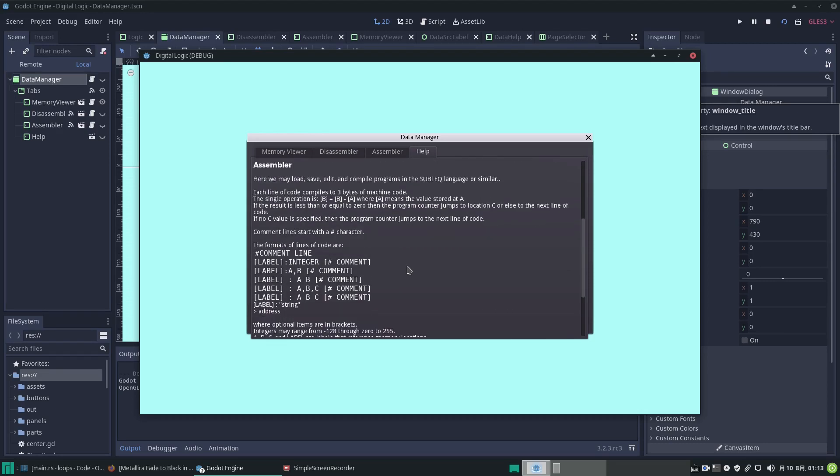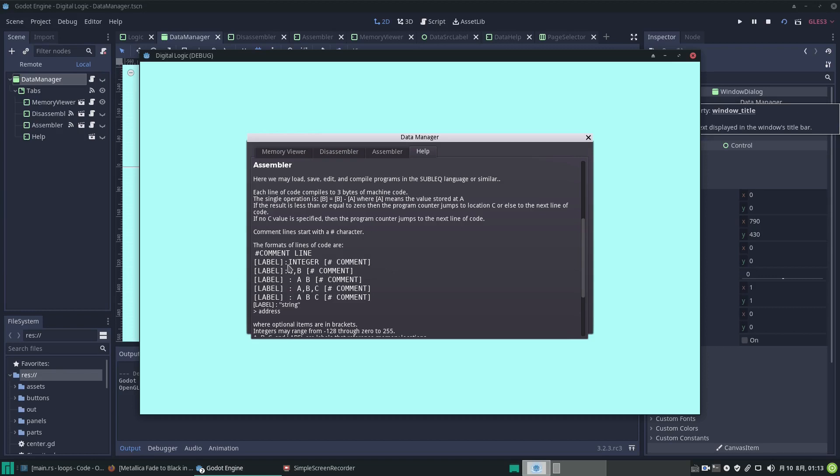In GDScript we've got a hash to designate a comment line, so I've copied the idea here. There's usually three sections - there's an optional label with a colon to separate it from the opcode. The opcode is like a number, for example A, B, or A, B, C possibly in the languages I'm implementing.